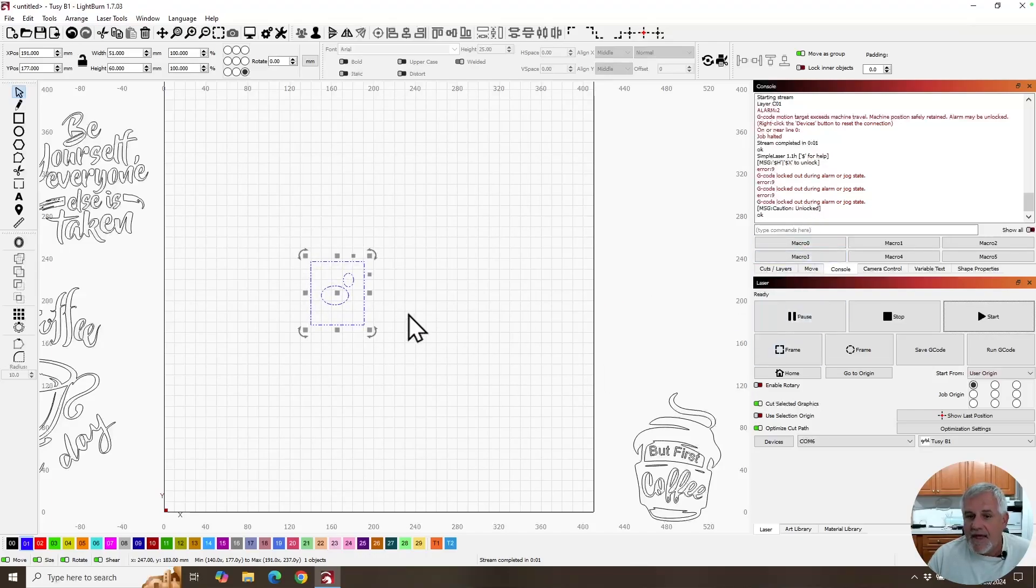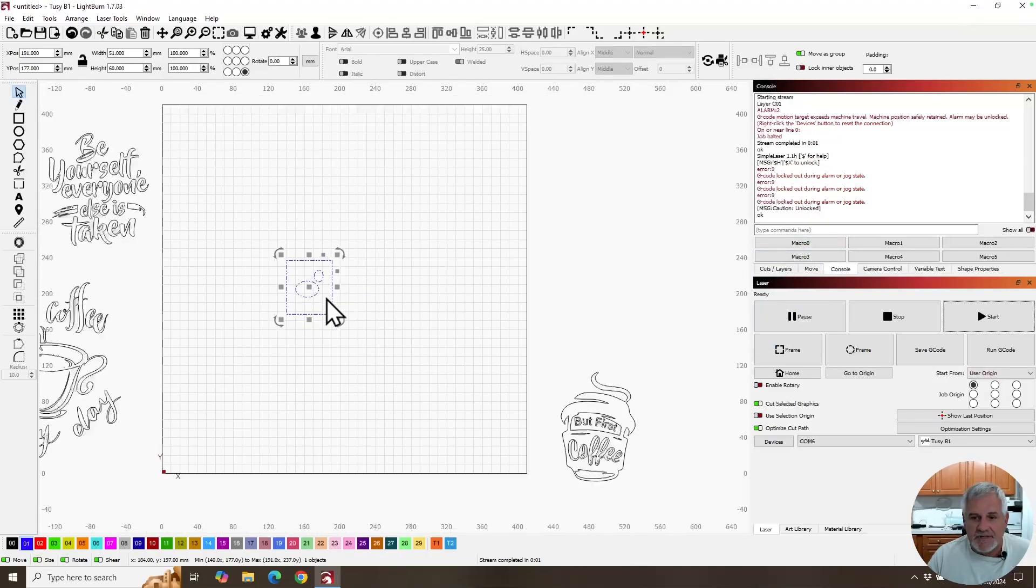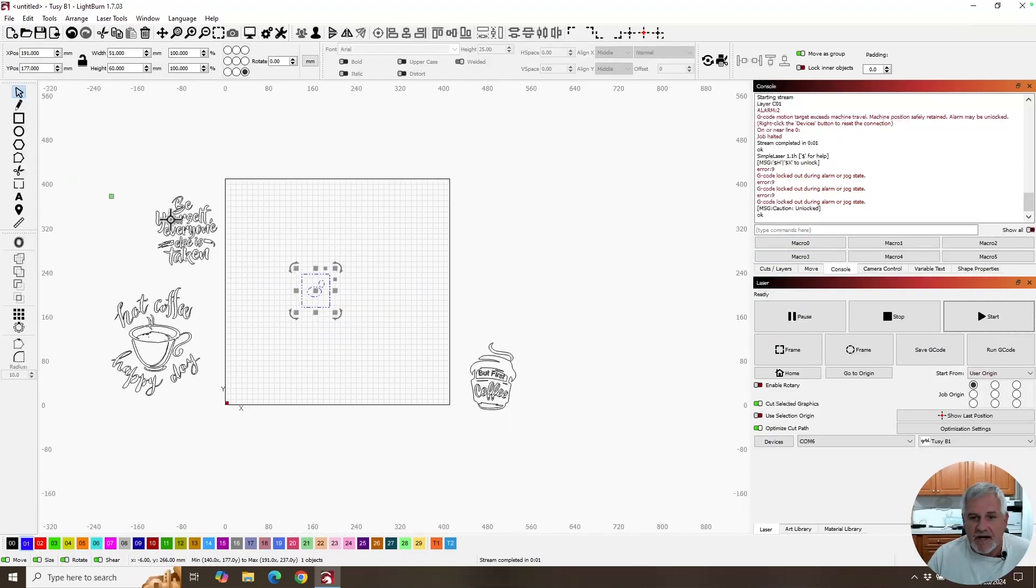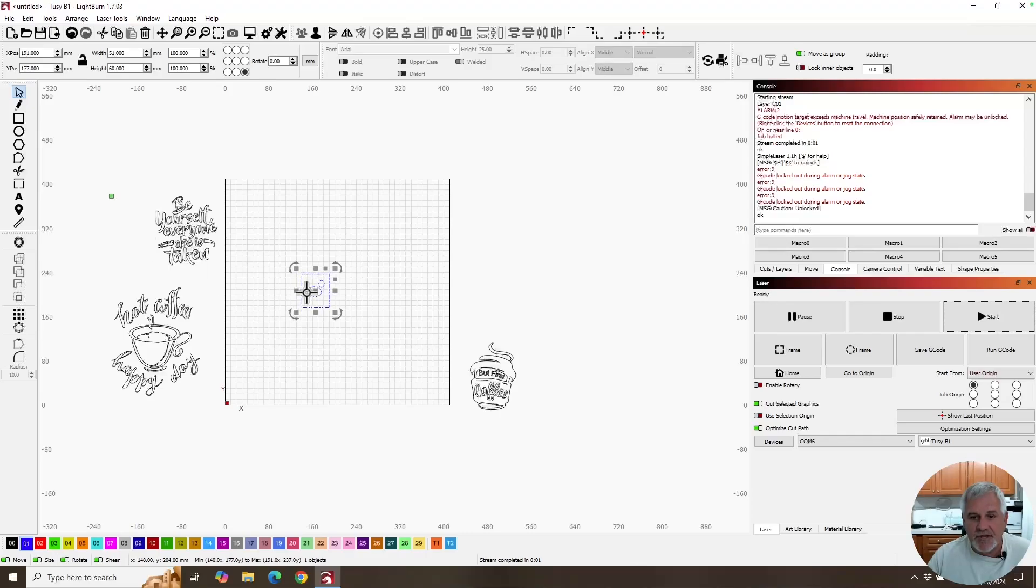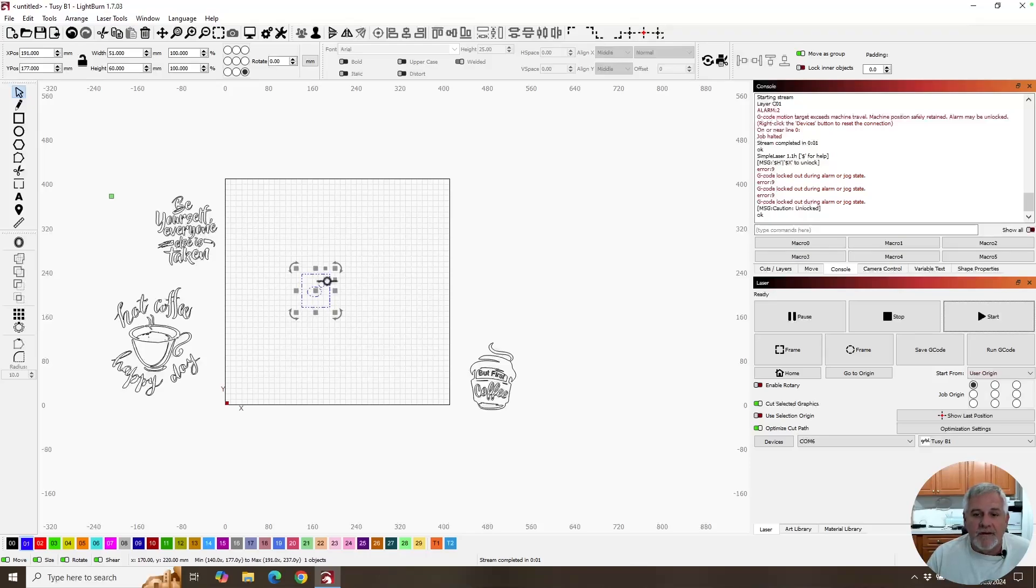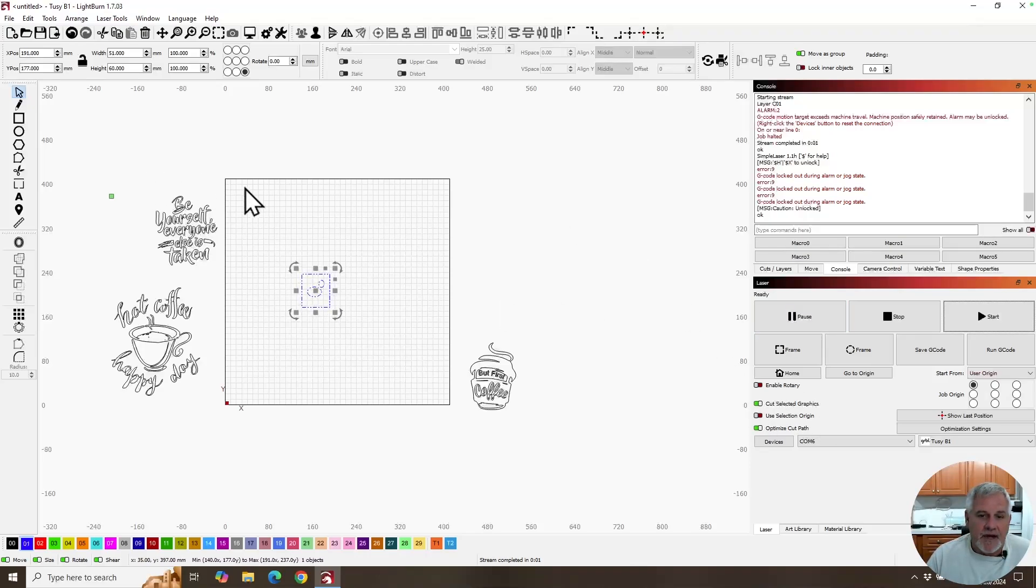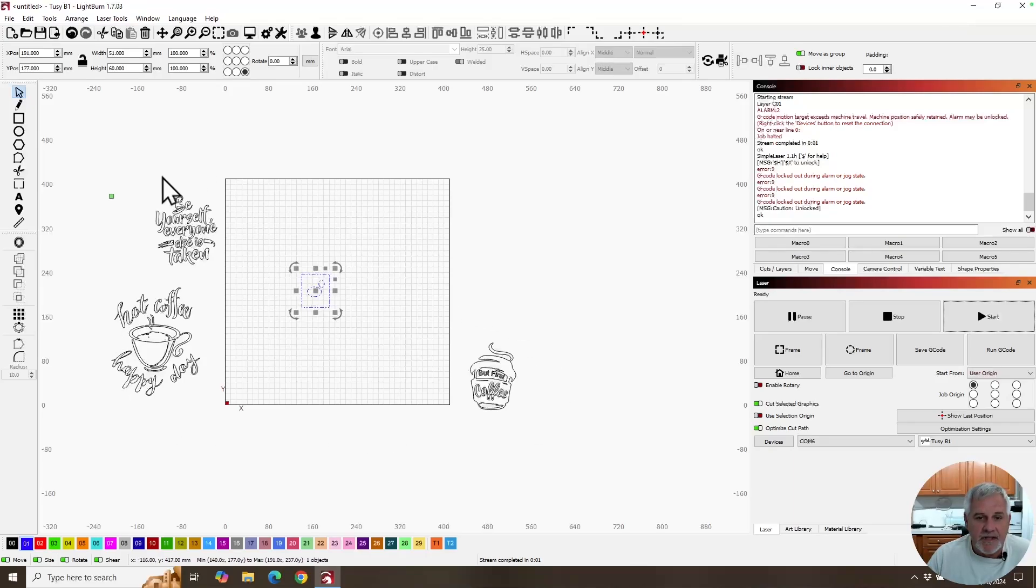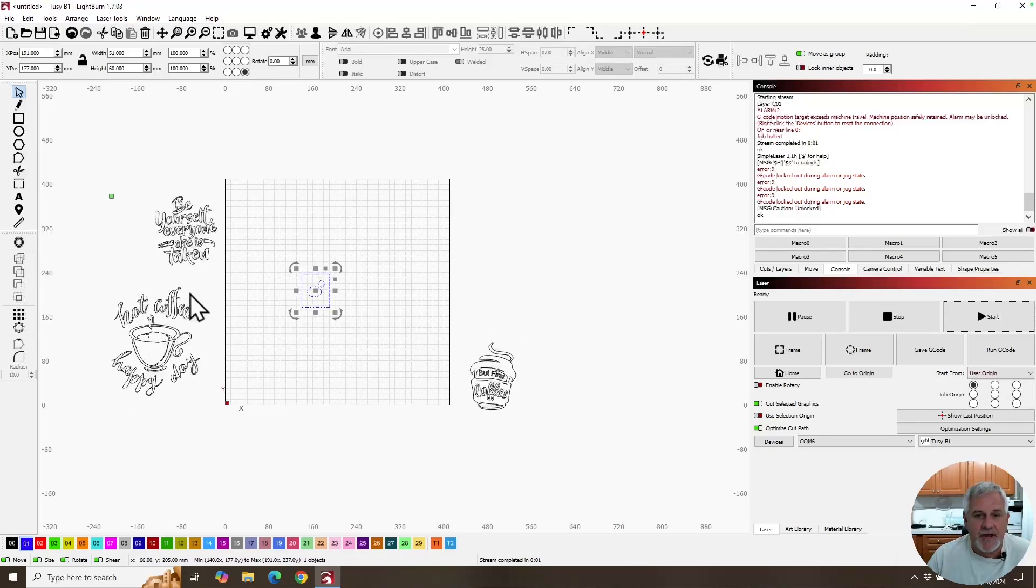Well, that is because our job origin is not associated with that graphic. Our job origin is off the screen because when you have items on your screen, it encompasses everything that you have as part of your job.